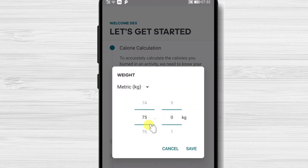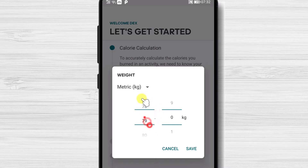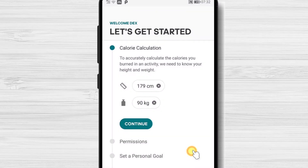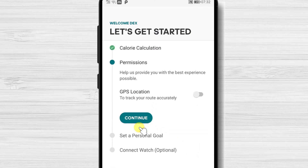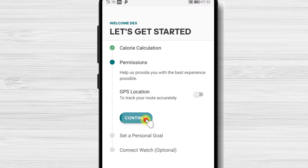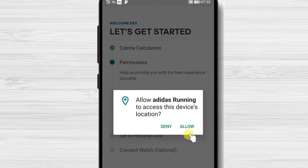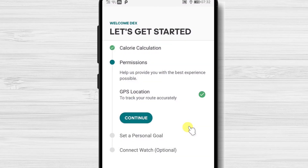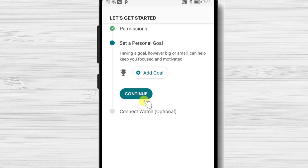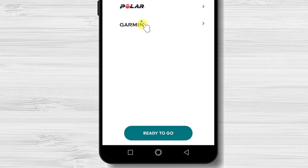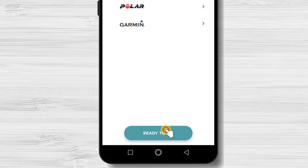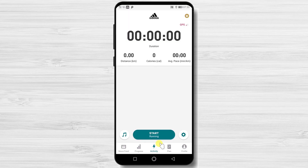Add weight. Tap Continue. Here allow permission to the app. Now tap Ready to go. Now the app is installed on your device.